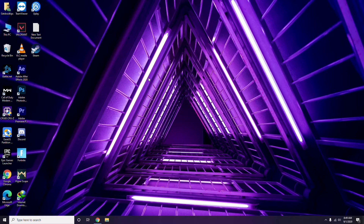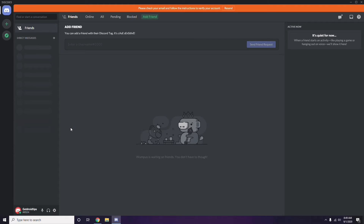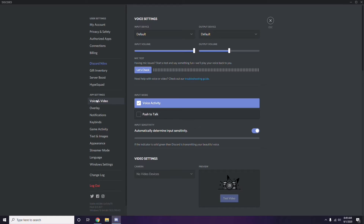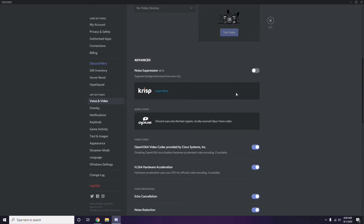Next, open Discord and click on User Settings, available at the bottom. From the left sidebar, click on Voice and Video, then scroll down to the Advanced option. In the advanced settings, find and disable the 'OpenH264 Video Codec provided by Cisco Systems Inc.' option.